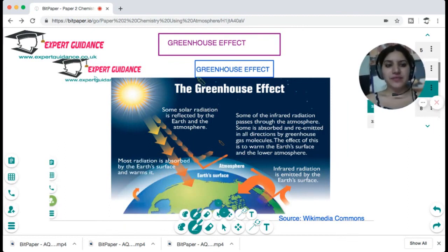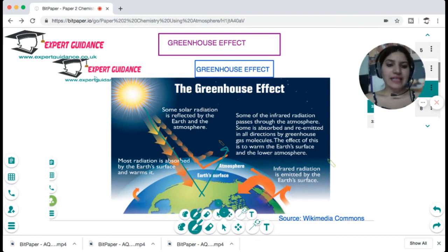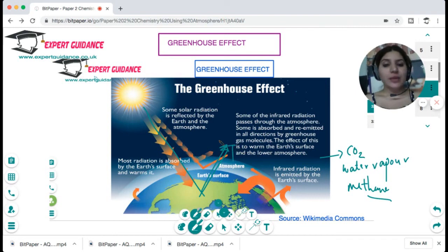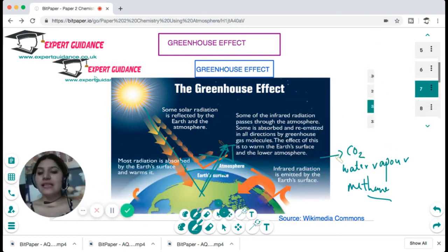Now let's look at the greenhouse effect. Some solar radiation that comes to the Earth's surface is reflected back, but there is a blanket of greenhouse gases — carbon dioxide, water vapor (not liquid water), and methane — that forms a blanket around the atmosphere and does not allow these radiations to escape, increasing the Earth's temperature and making it possible for living organisms to survive. However, due to rapid urbanization, industrialization and deforestation, carbon dioxide levels have increased greatly, causing an increase in global temperature and global warming.